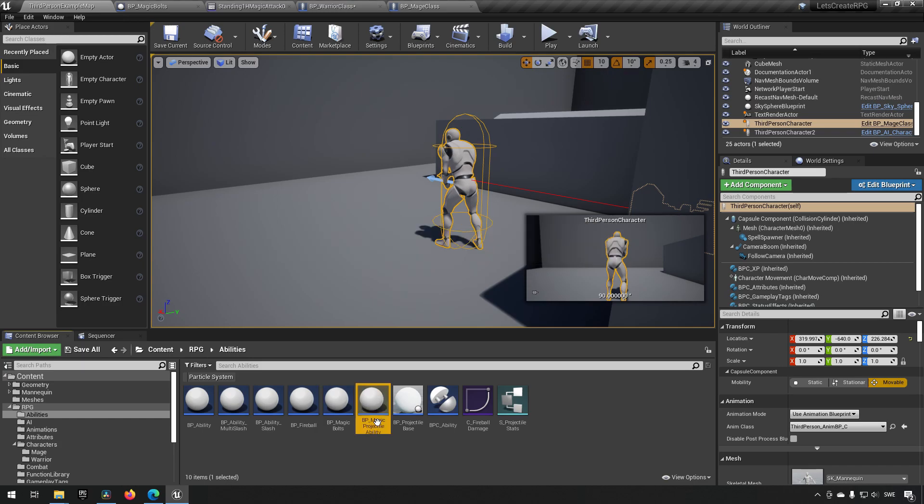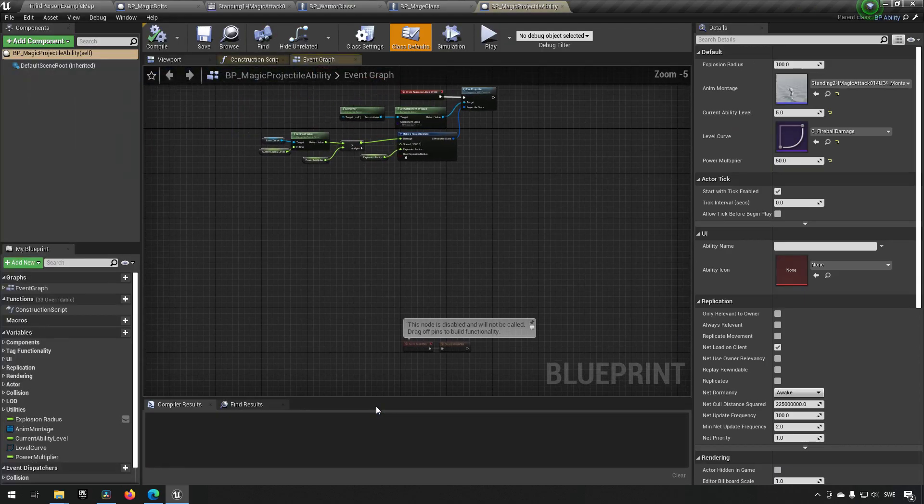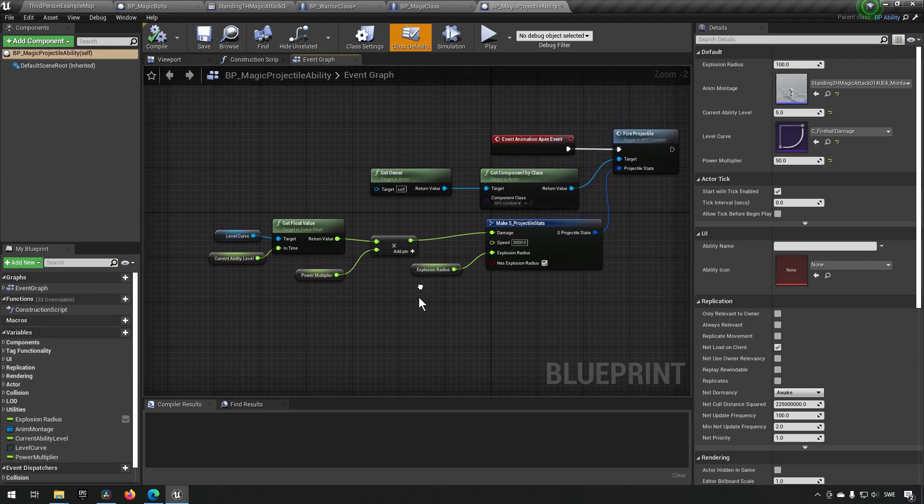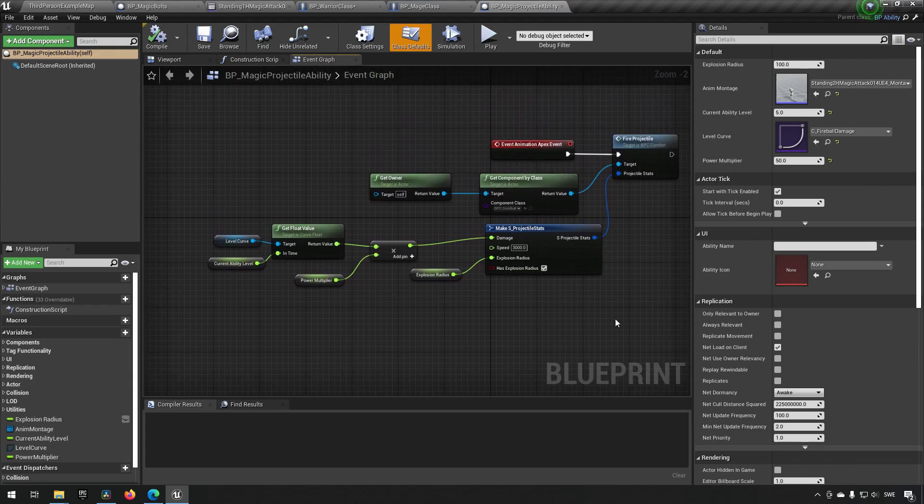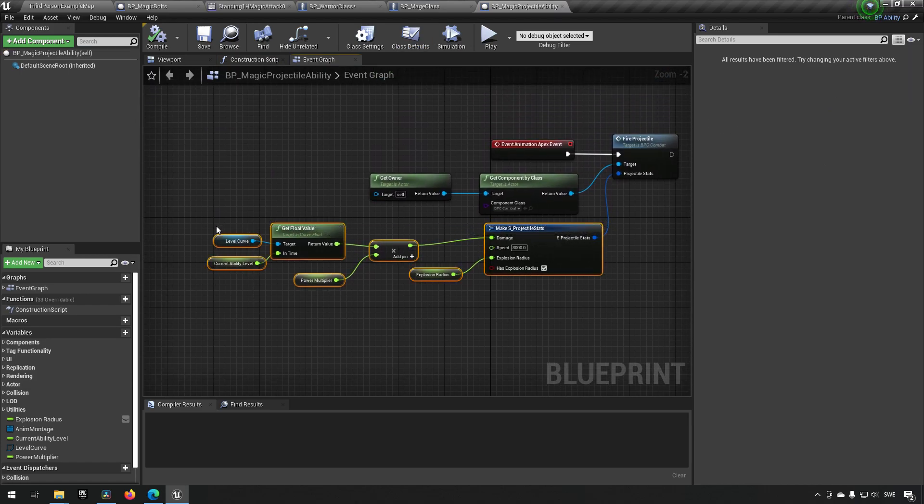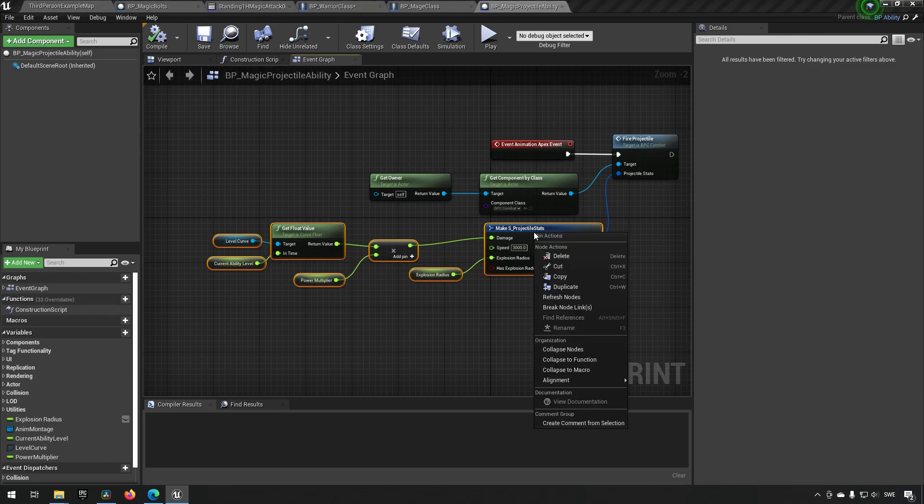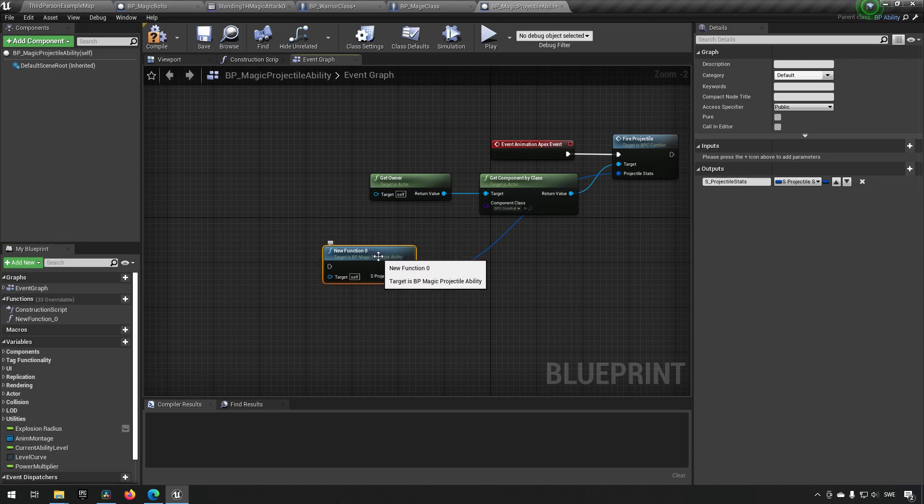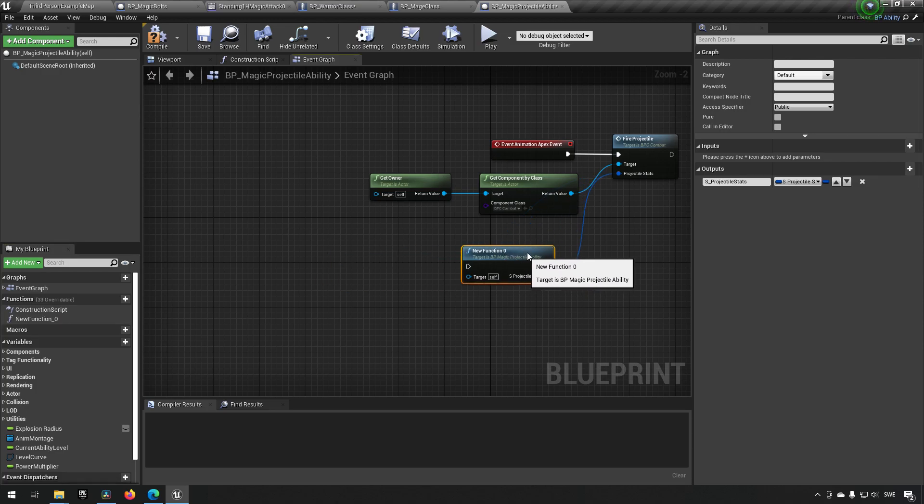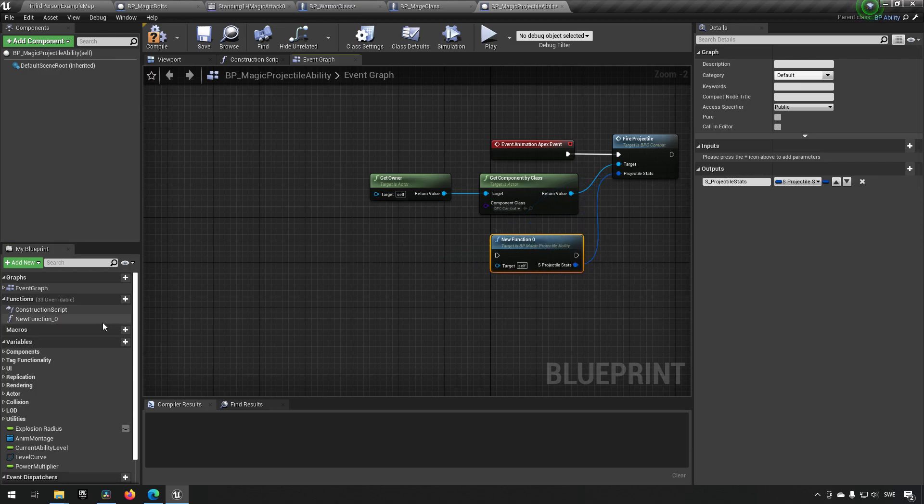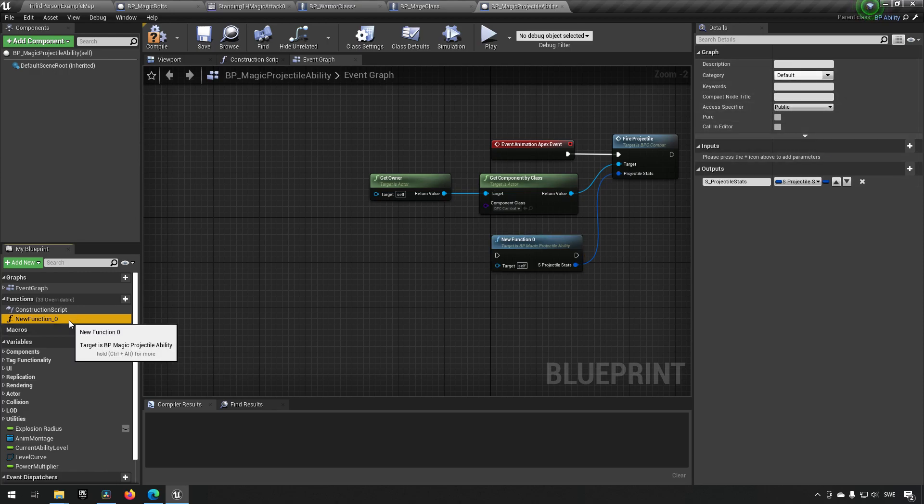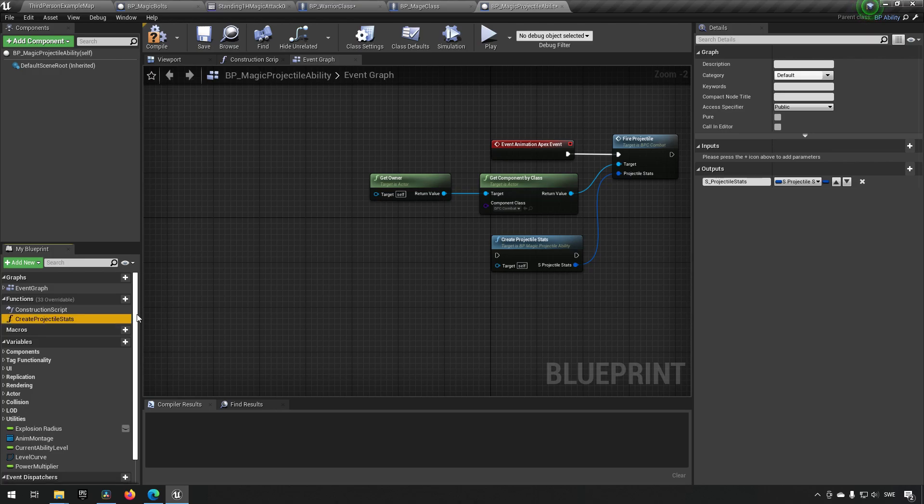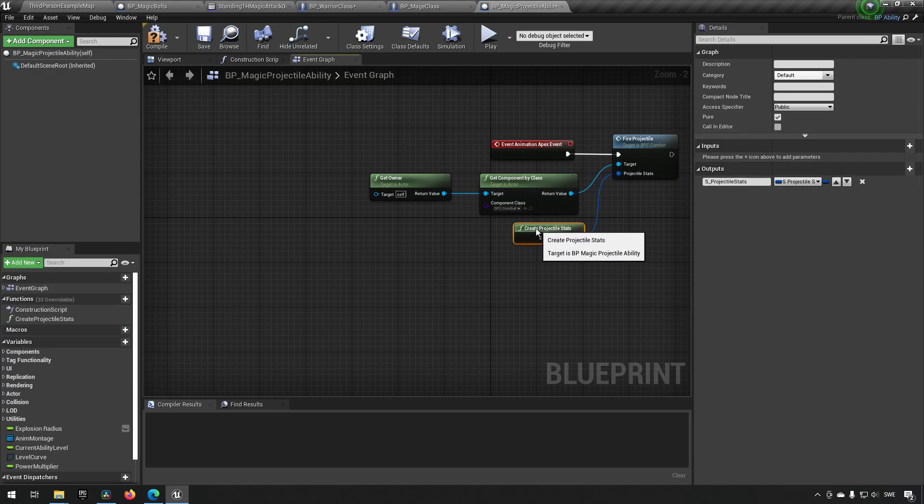Like so, and in this one we can go and then take this code and create a function for it. Like so, and we can call this function something better like create projectile stats, for example.